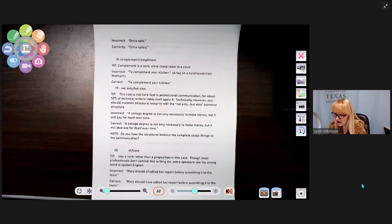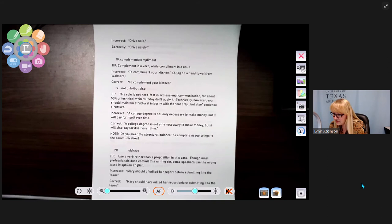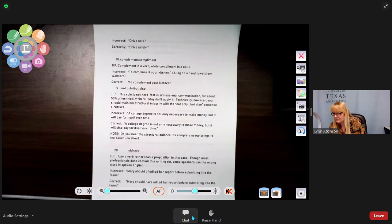Number nineteen: not only... but also. We've already covered this. Incorrect: 'A college degree is not only necessary to make money but it will pay for itself over time.' Correct: 'A college degree is not only necessary to make money but it will also pay for itself over time.' Listen for the structural balance that complete usage brings — not only... but also completes the weight of the sentence.